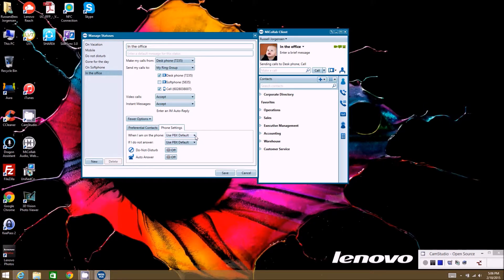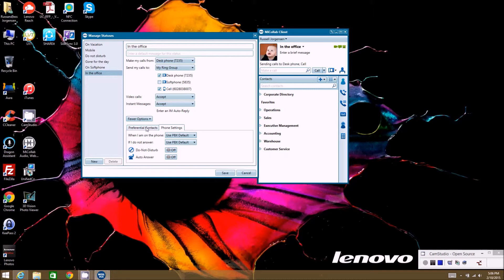So then you can also do do not disturb, or you can turn auto answer on if you want to turn your phone to where it automatically answers when somebody calls you.